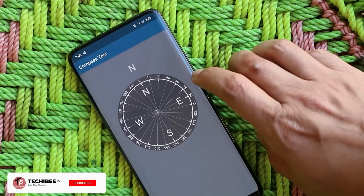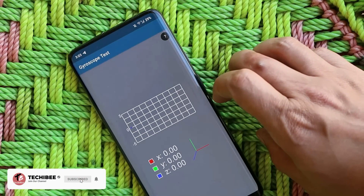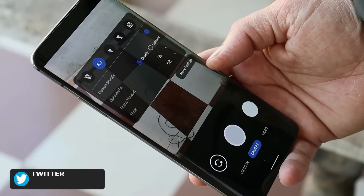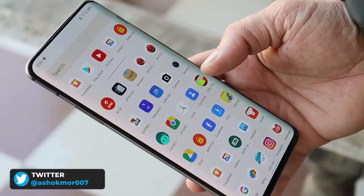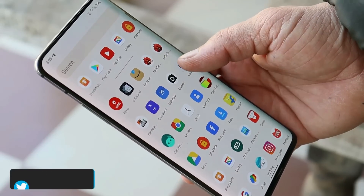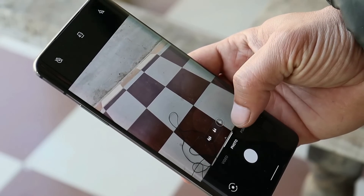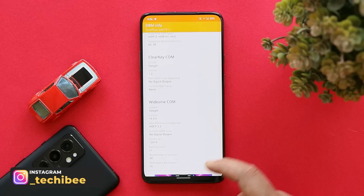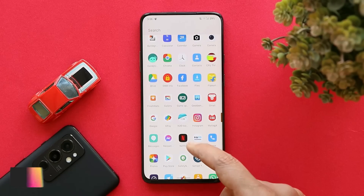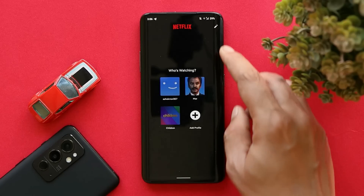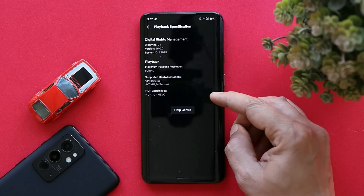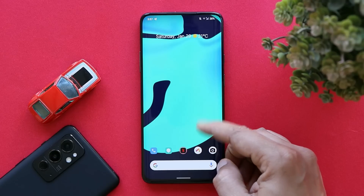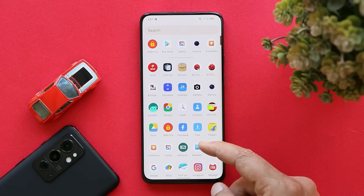By default we get a basic camera application pre-installed, but you can sideload the Google Camera APK for the OnePlus 7 Pro. I'll provide the OnePlus stock application link — just download the APK and you'll be good to go. We also get Widevine L1 support, and if you look at the Netflix playback specifications, the maximum playback resolution is Full HD and we have HDR10 support as well.